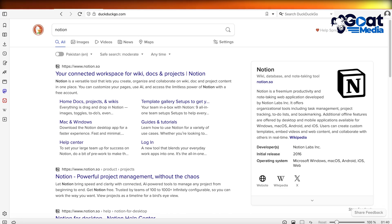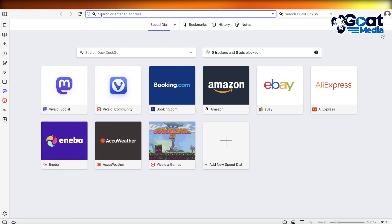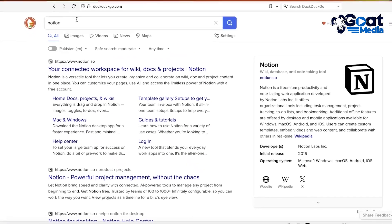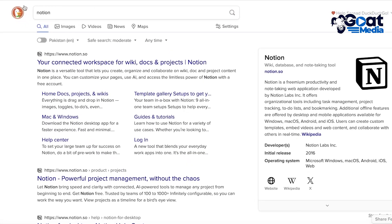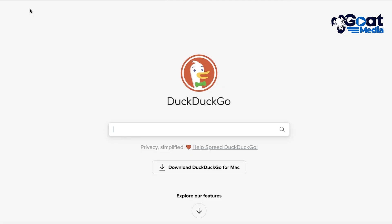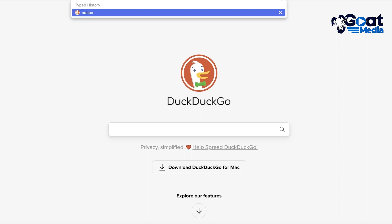Now Vivaldi browser is a browser that primarily uses DuckDuckGo as your browsing engine, and you can use a different browsing engine. So if you want to go to Google, you can also do that on the Vivaldi browser.